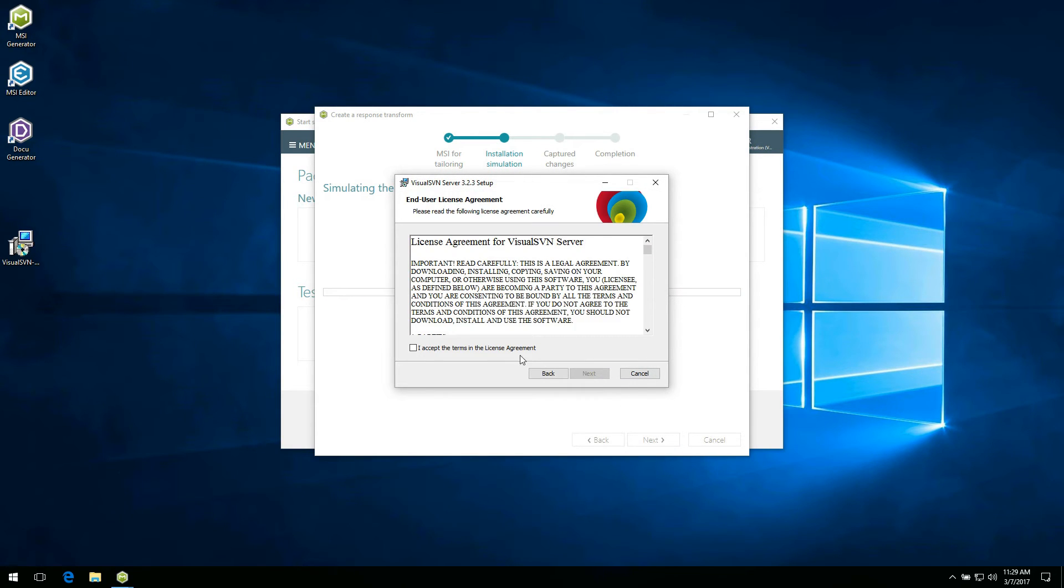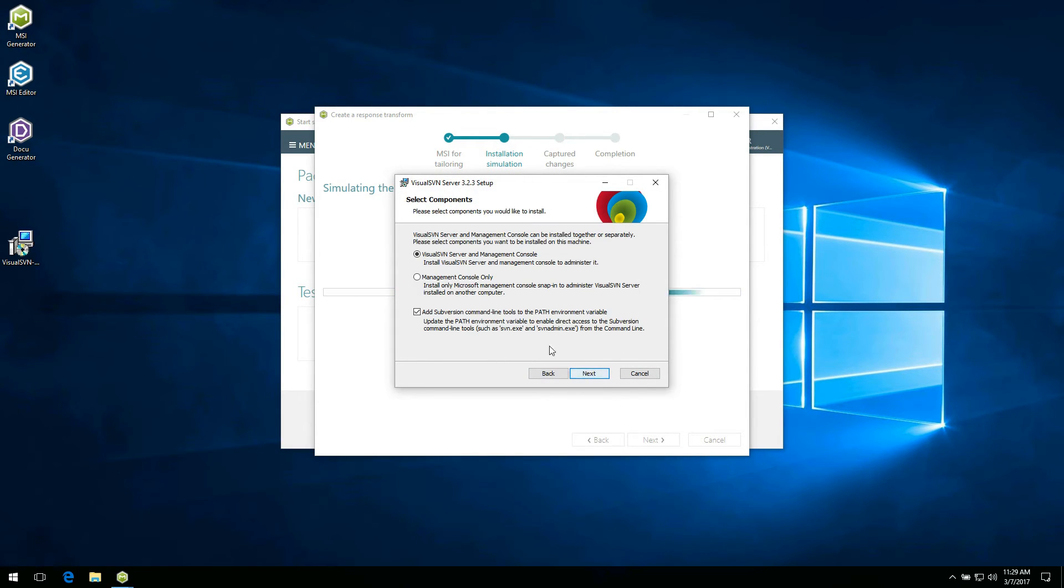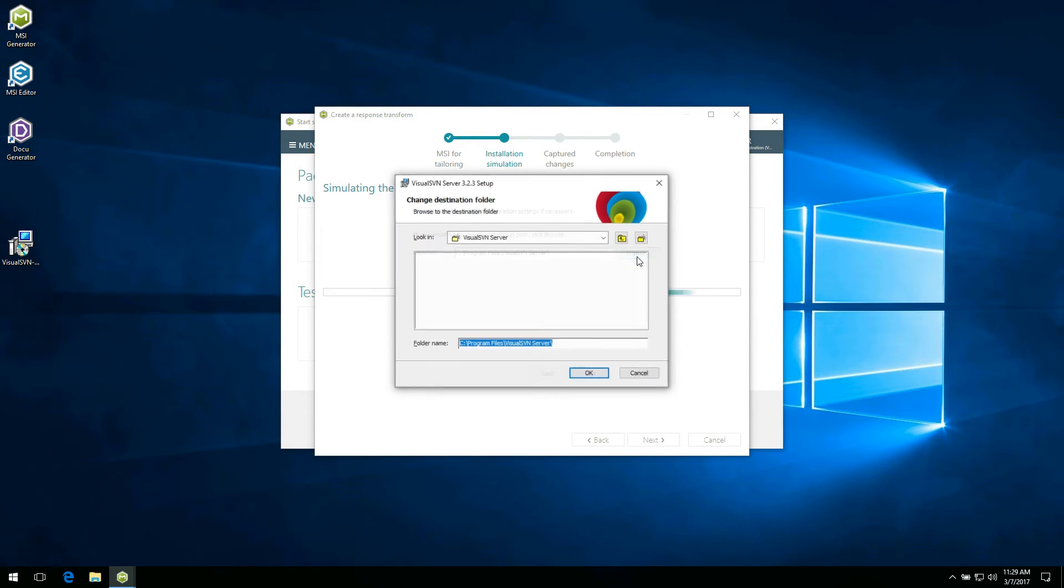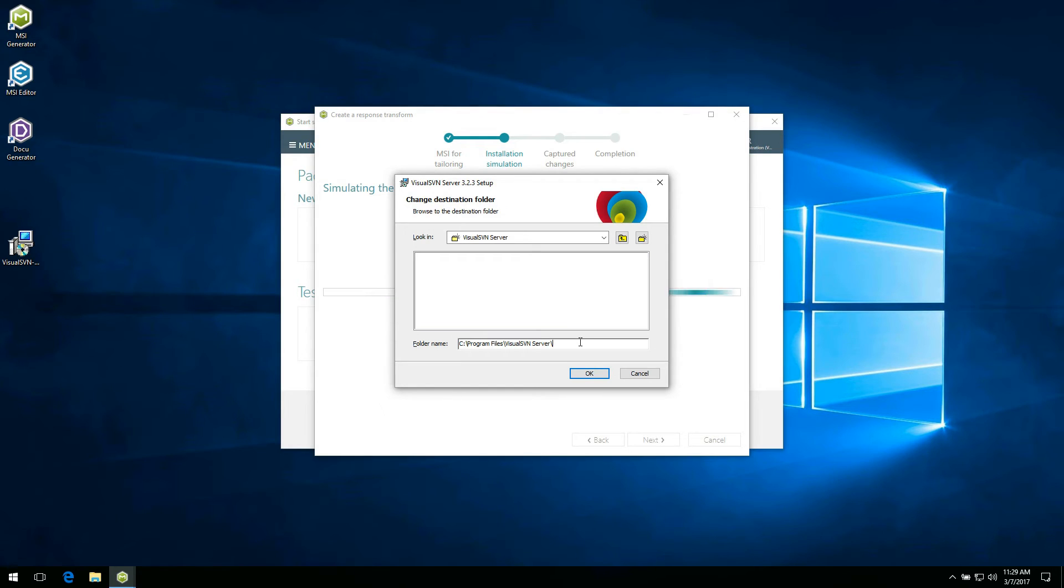Complete the simulated MSI installation choosing options and values you want to capture to the response transform. For example, you may change the installation path.